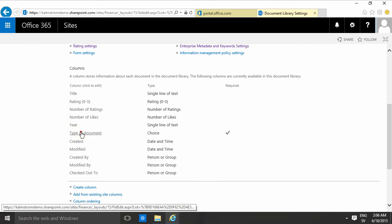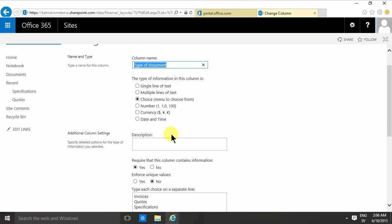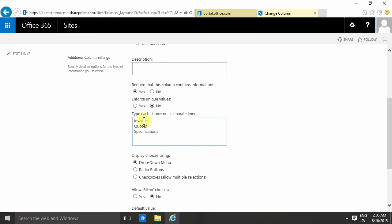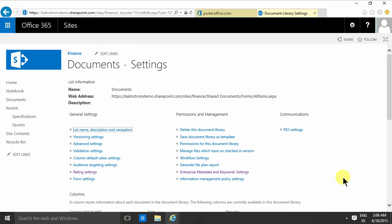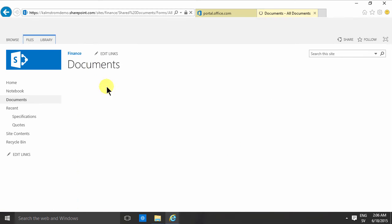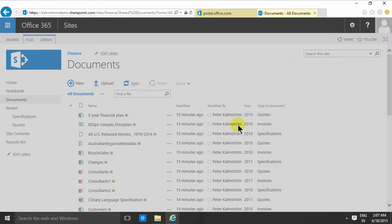So let's click on this type of document and remove the required option on that and then I'm going to show you the effect that that has. Really nothing. I can upload a document now.